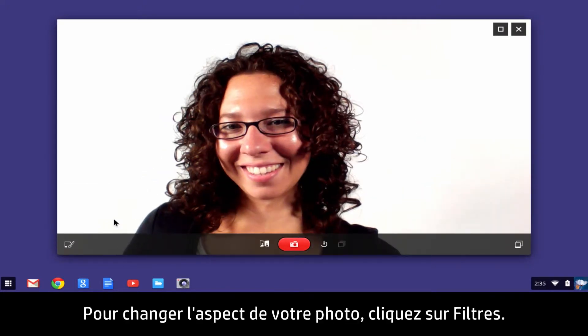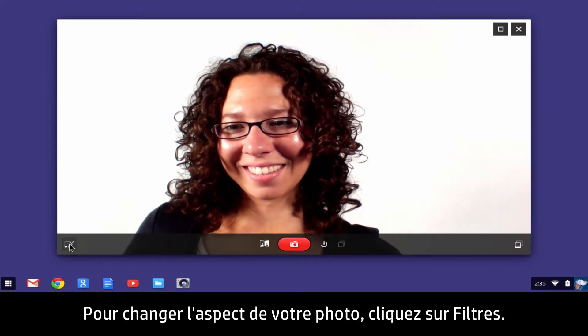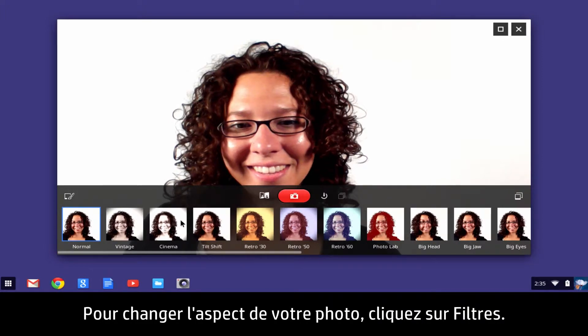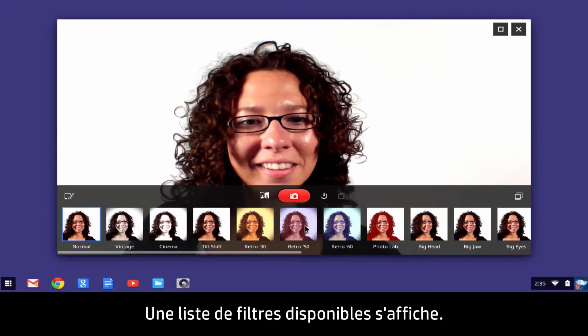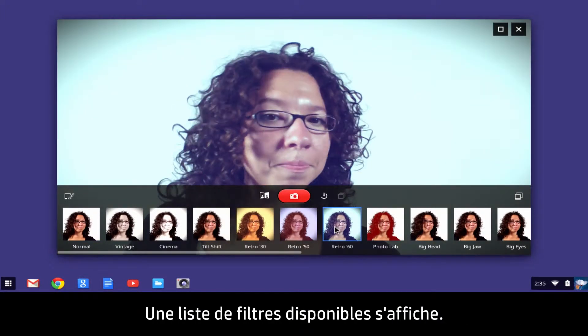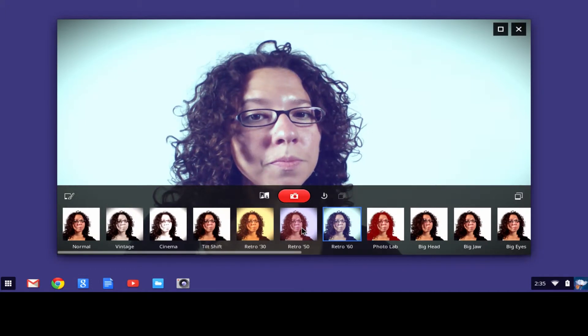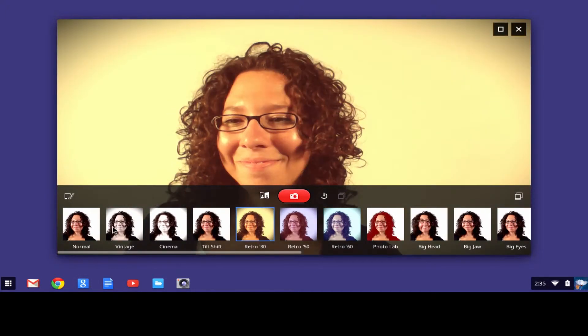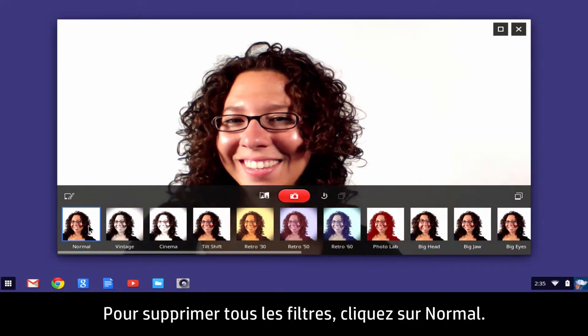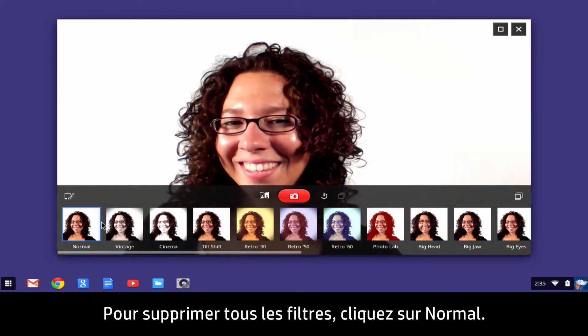To change the way your image looks, click Filters — a list of available image filters displays. To remove all filters, click Normal.